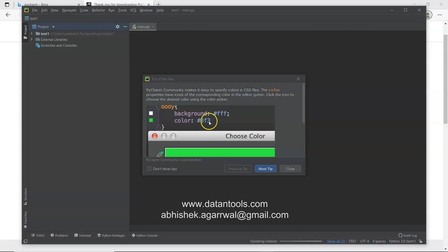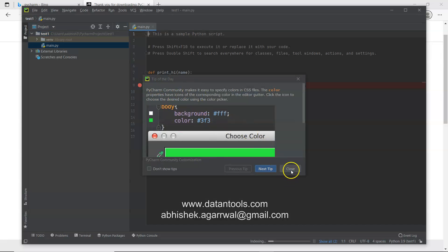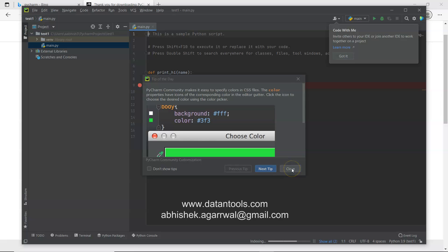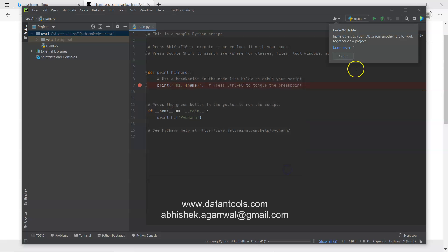What it will do is going to create the virtual environment for that particular project and it will start with a tip. For now I will close it. Also if you don't want to show the tip you can click on here and you can give the instruction to PyCharm, hey don't show me the tips. But I think it is useful. So close it.